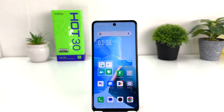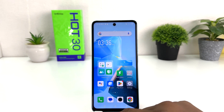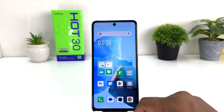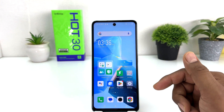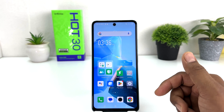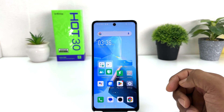You might have recently bought this Infinix Hot 30 and jumped over from a different smartphone where the navigation bar was different — for example, the back button was on the left side and the options button was on the right side. You may want to change your Infinix to match that navigation style.